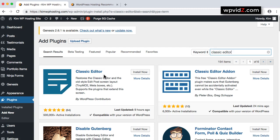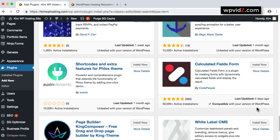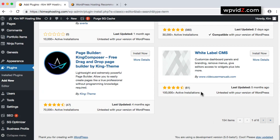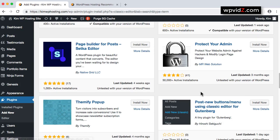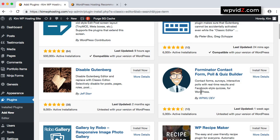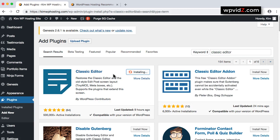And then we are sure that this plugin is compatible with our version of WordPress, even though this site is still using the 5.0 Beta 1 versions of WordPress. And then it was last updated nine hours ago. So let's click on Install Now button to install this Classic Editor plugin.